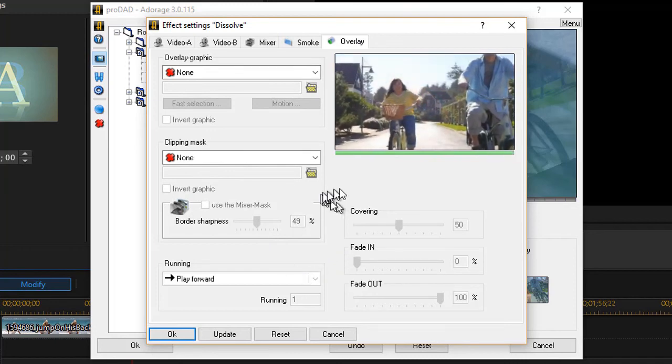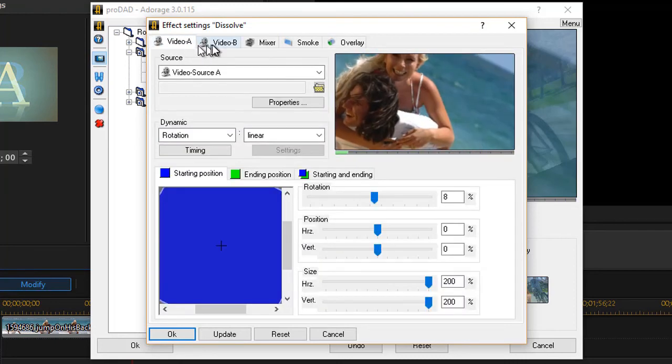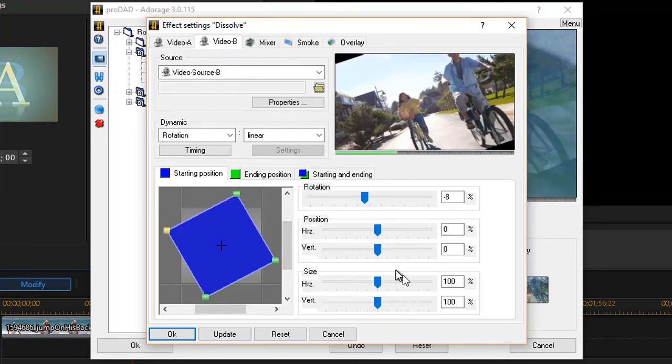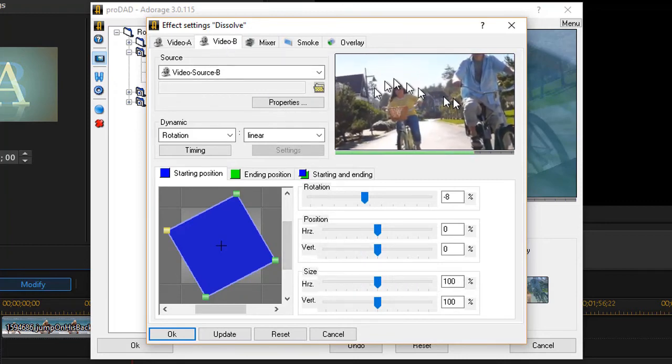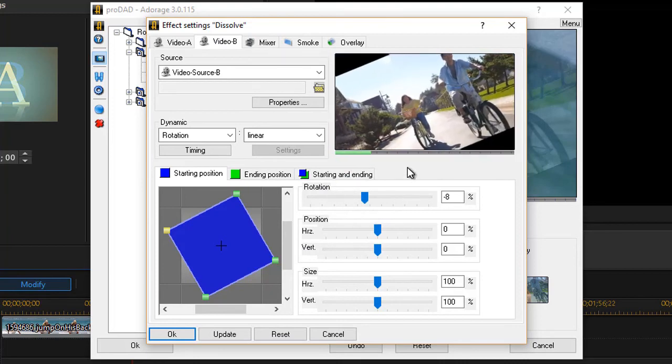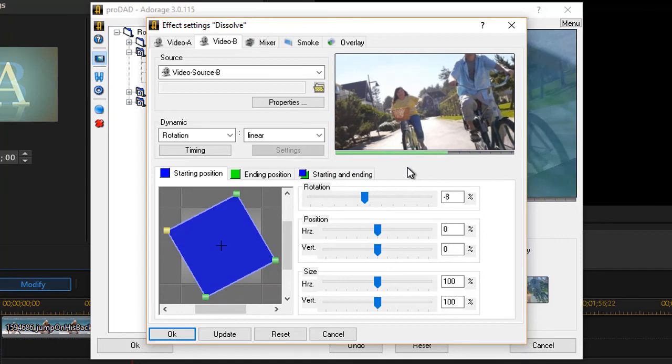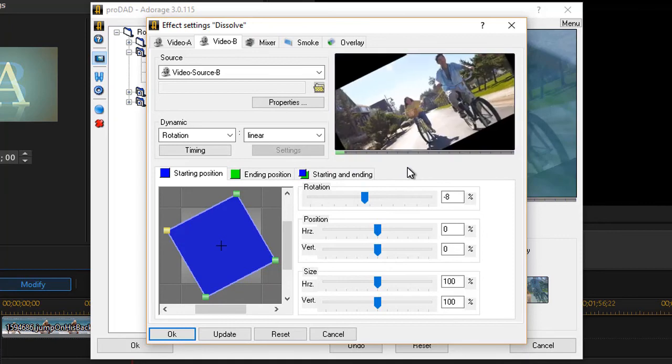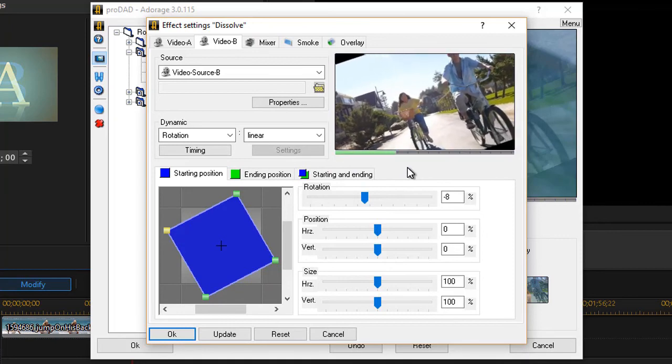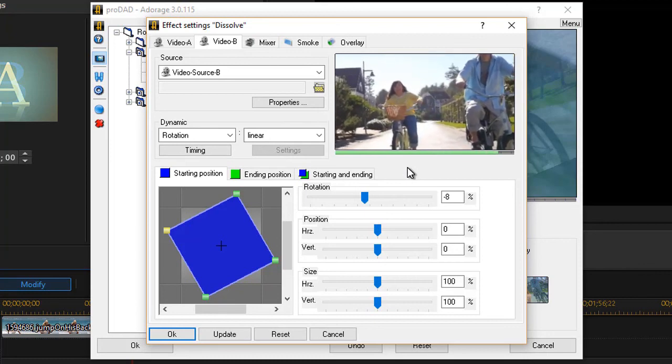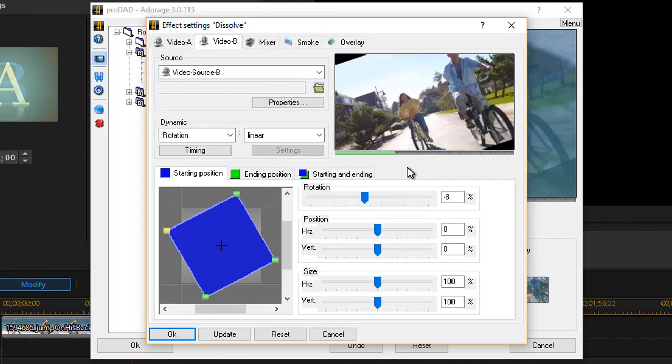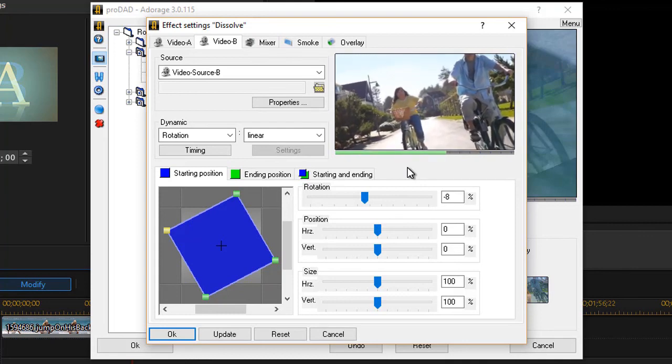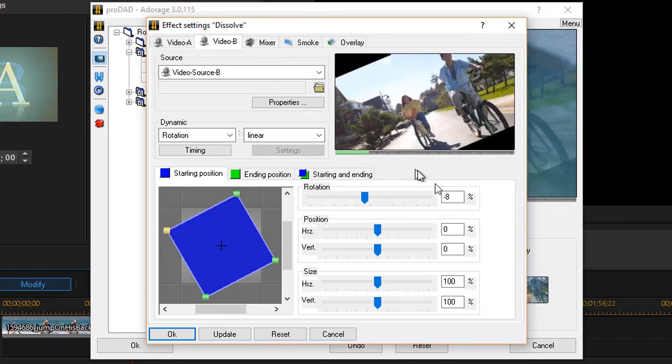But this one is just a simple way in which you can click on video A and video B and begin to change some of the features that you see in your particular Adorage effect for a simple dissolve. In the future lessons, we'll show you some other kinds of effects that you can use and how you can combine even more features as you make some rather incredible transitions using Adorage as an add-on product for CyberLink PowerDirector.